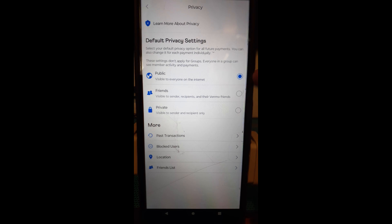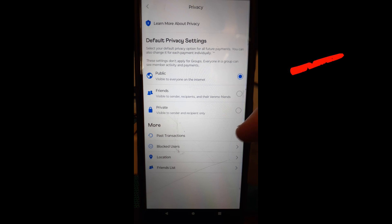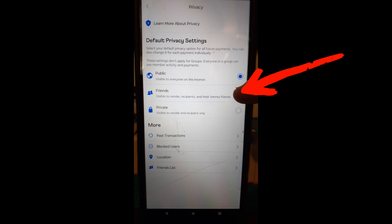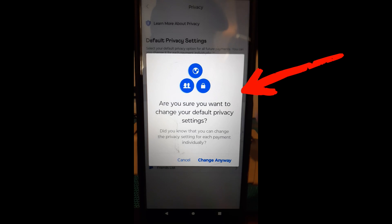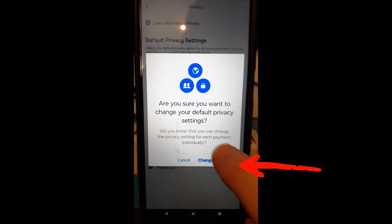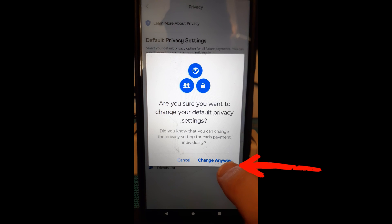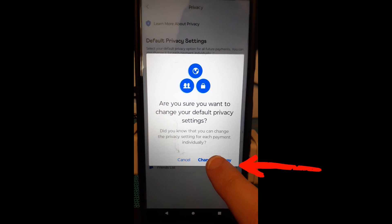So right now I have everything set to public and had to manually fix that. I'm going to move it to friends only. So only my friends and it's going to do this. Are you sure you want to change your default and you have to say change anyway. So we're going to tap on change anyway.